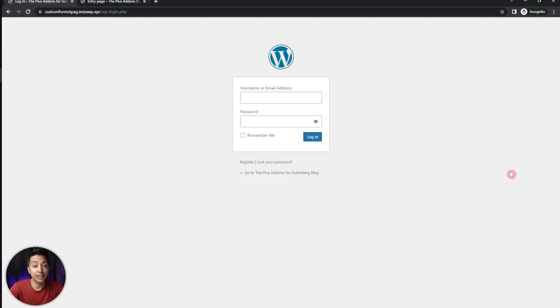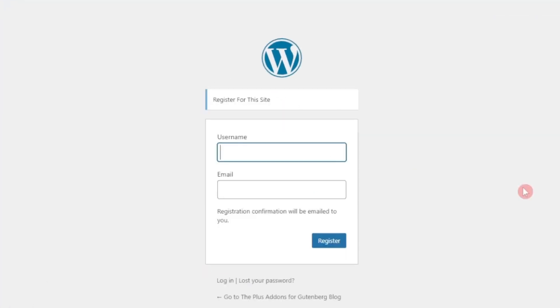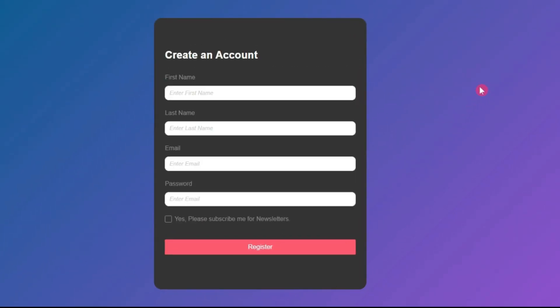In this video we are going to take a look at how we can create a custom WordPress registration form and how we can automatically add our newly registered users in our Mailchimp newsletter list. This is the normal WordPress login and registration form, and we don't have many options here. We are going to create a custom WordPress registration form where, apart from entering basic details, we also have a checkbox to add the registered user into our Mailchimp newsletter list.